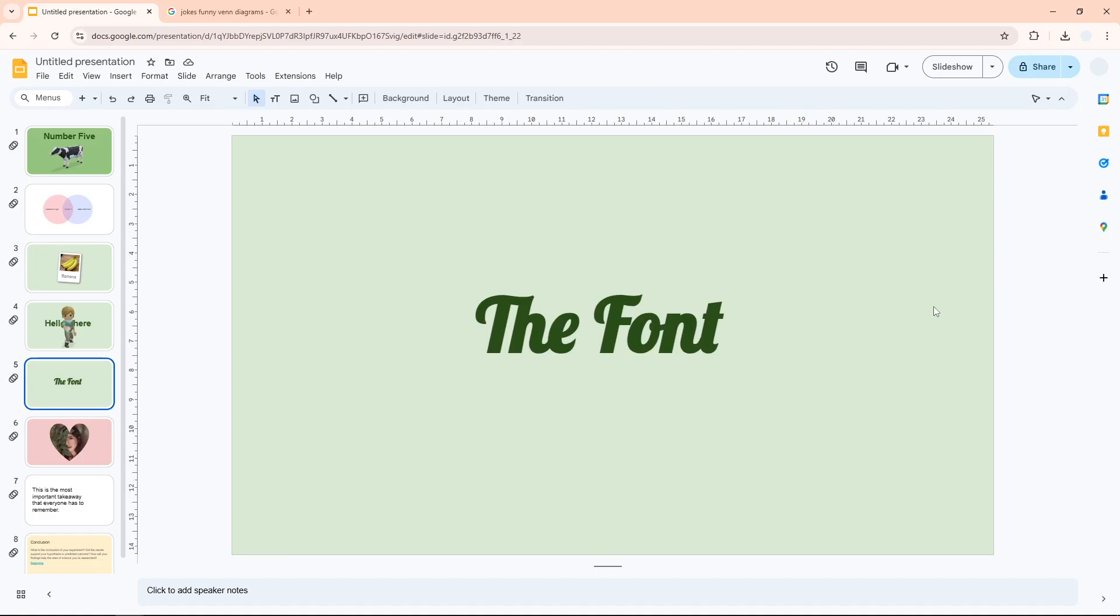Hi, in this video I'm going to show you how you can find, add, and remove fonts in Google Slides. The first thing you need to do is select any text box to reveal the font menu.